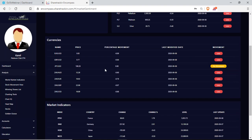Under currencies I can see how the currencies are performing — for example the Euro to USD dollar — the price, the percentage movement, the date it was modified, and whether it's a growth or a loss. We can see here that both our resources and currencies are down today.